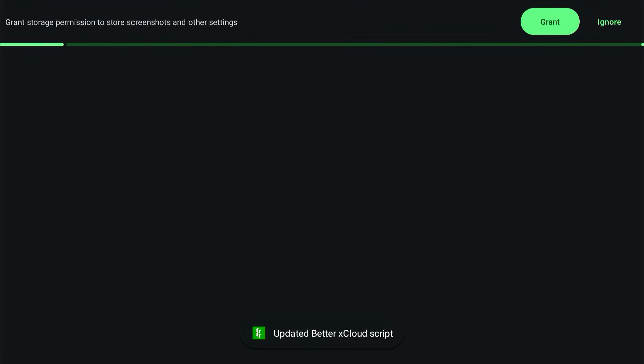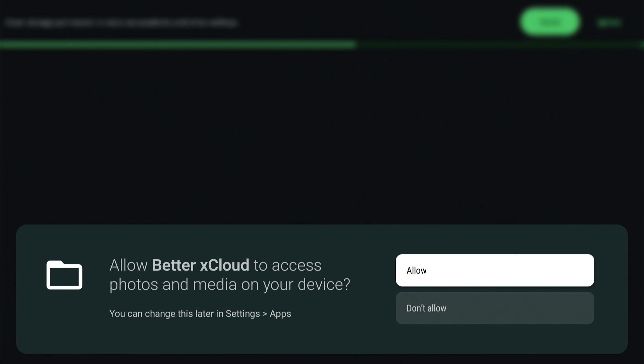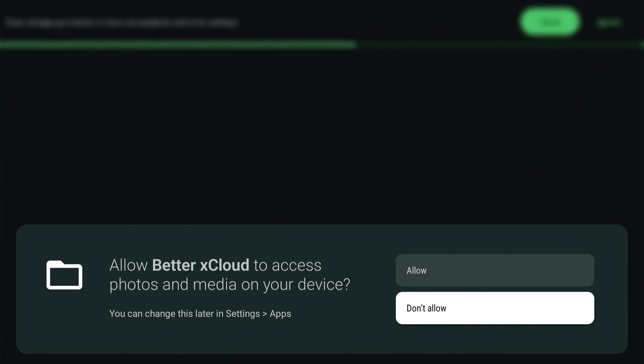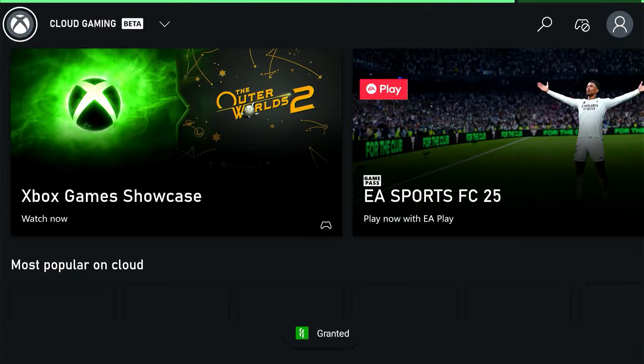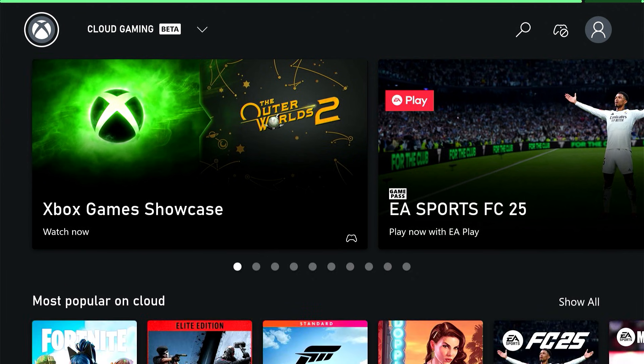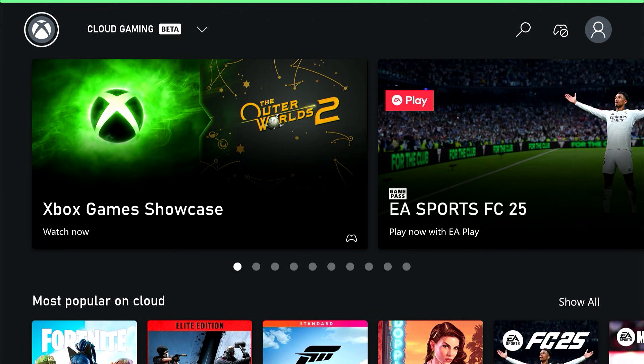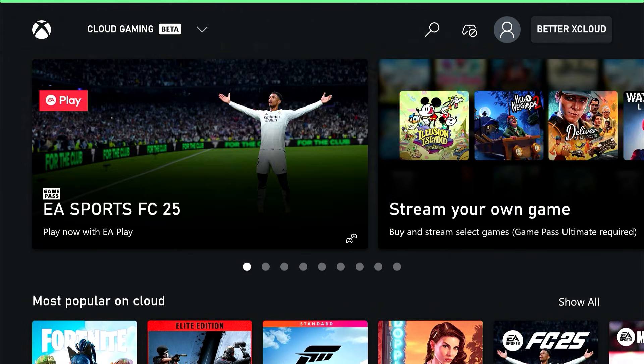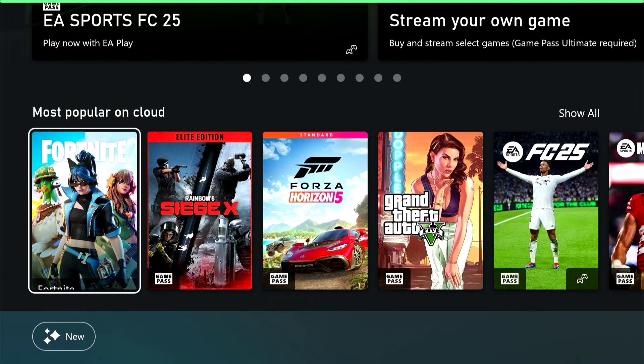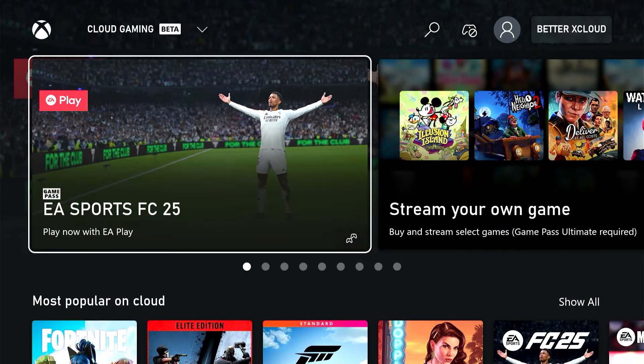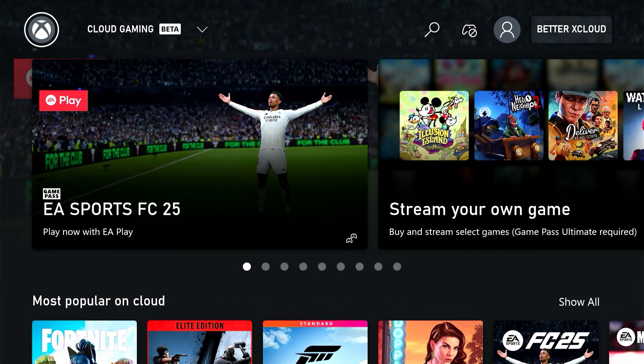It'll take just a minute to get going the first time you launch it. It'll ask for a few permissions. Then it'll bring you to a page that should look just like the xCloud app on a web browser does. You can see a list of popular games and the stream your own game list.